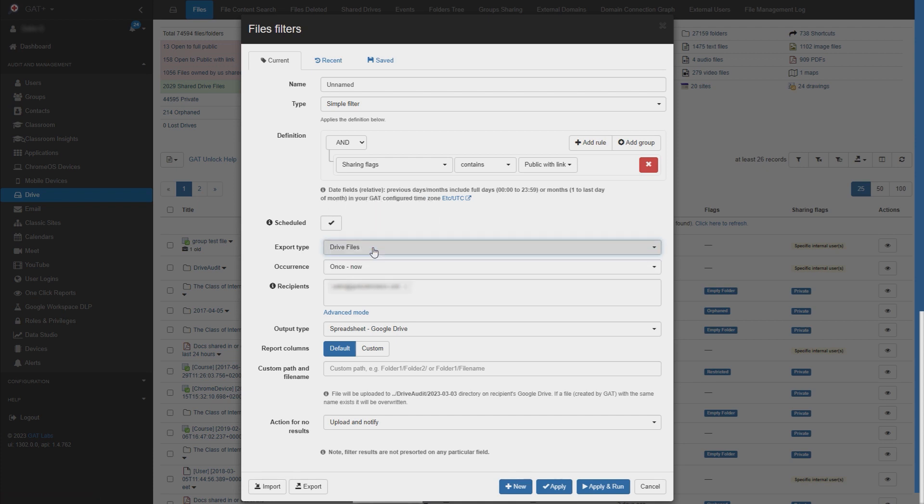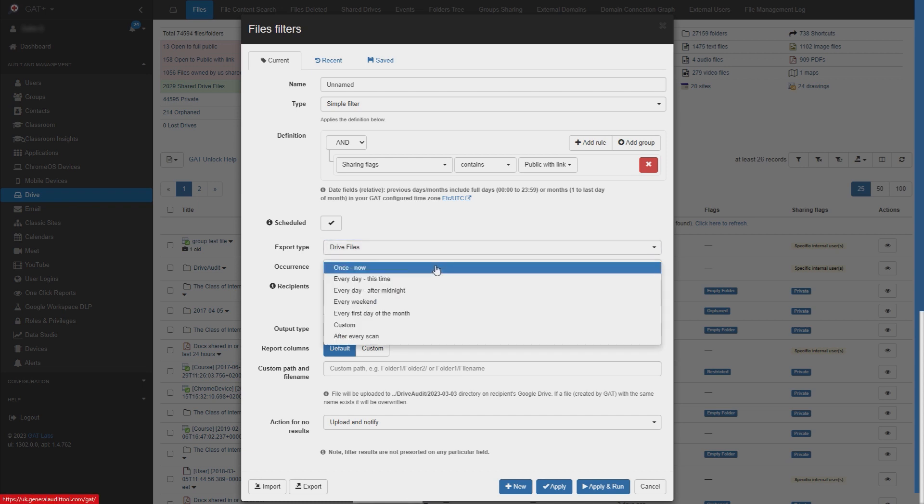You can also set the occurrence of the scheduled report. I'll choose every day after midnight.